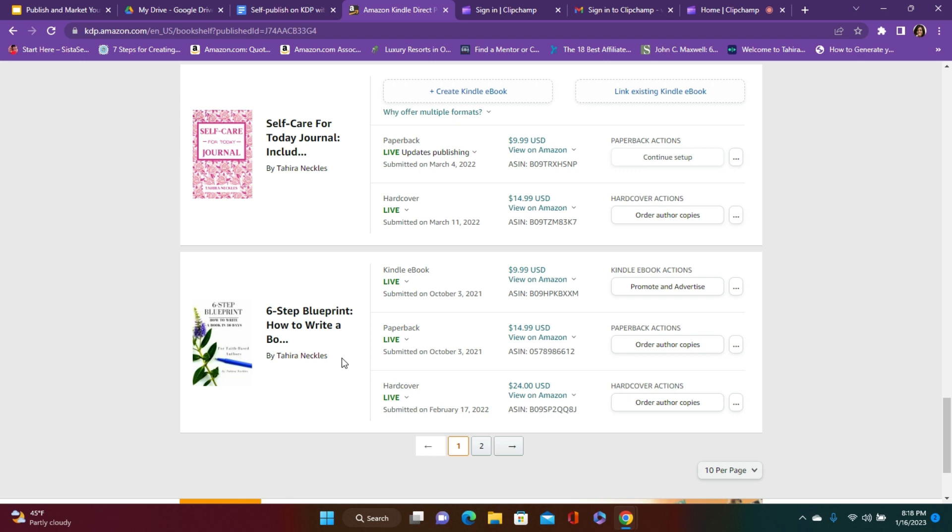This book will teach you how to write, publish, and market your faith-based books. All right, you guys, until next time, remember whether God has purposed you to write one book or a few books, you are a blessed author. So until next time, live well, love well, and be well.